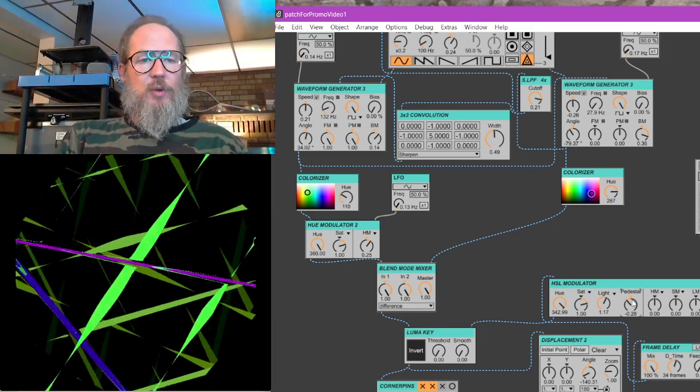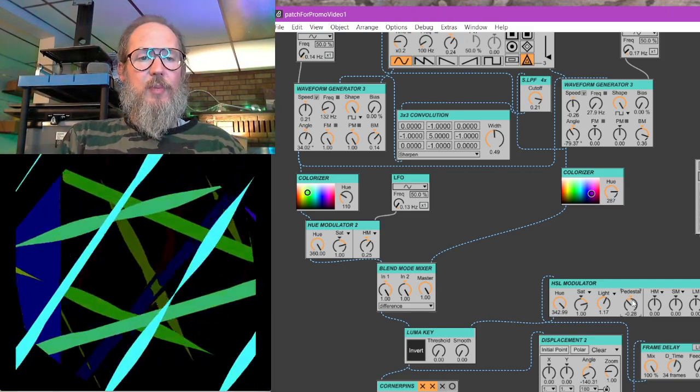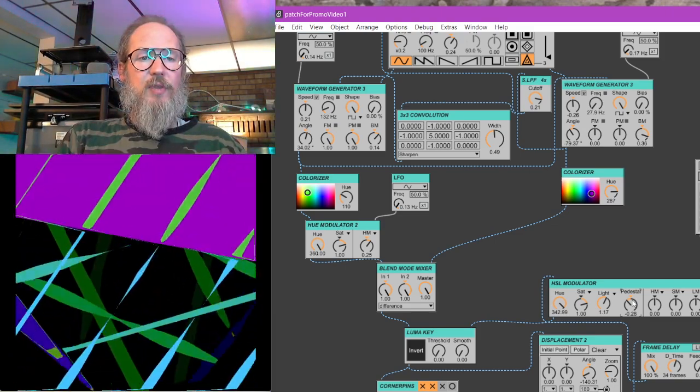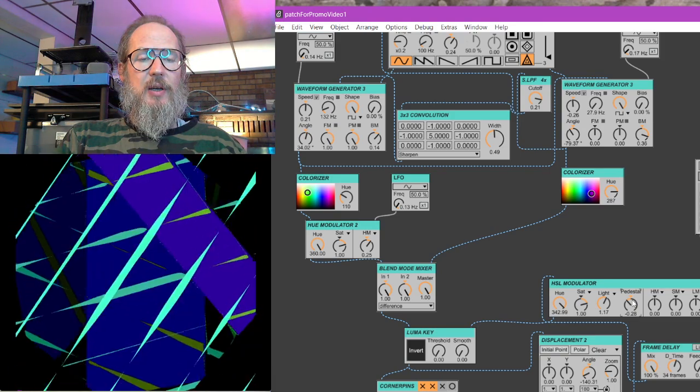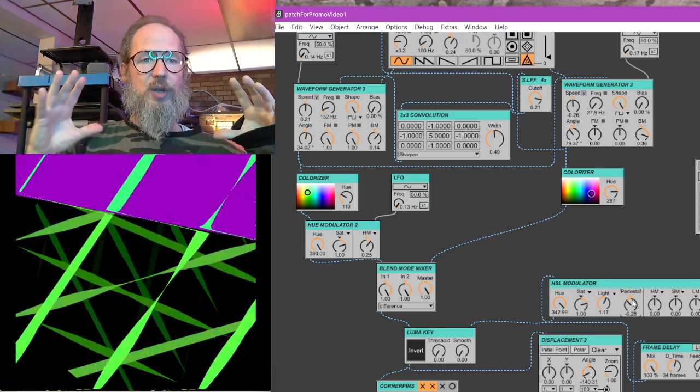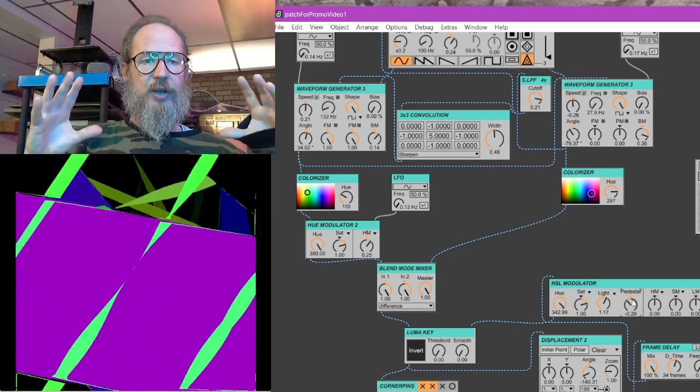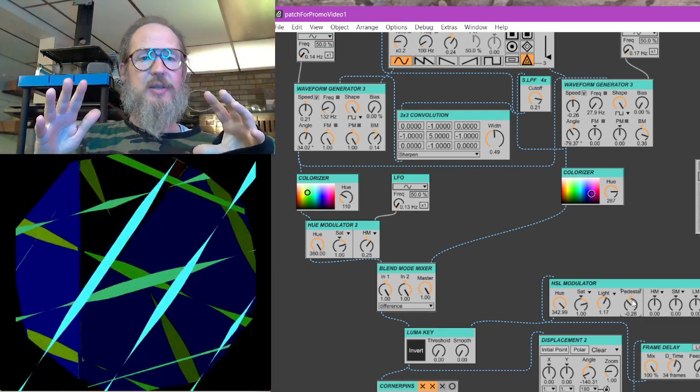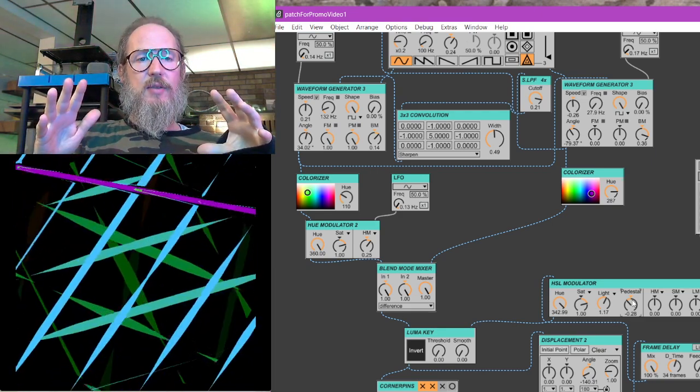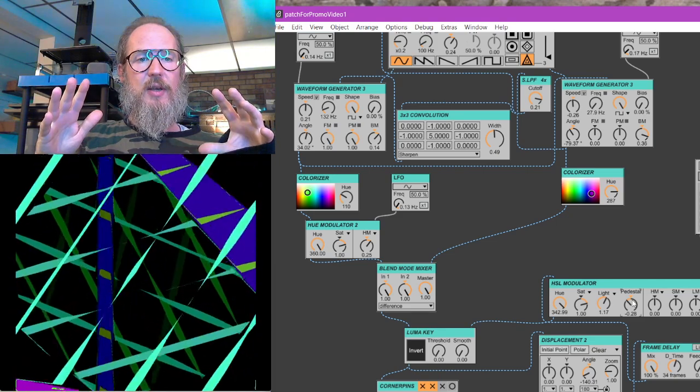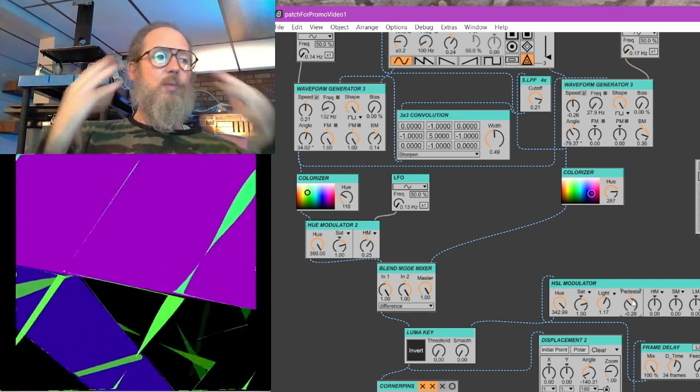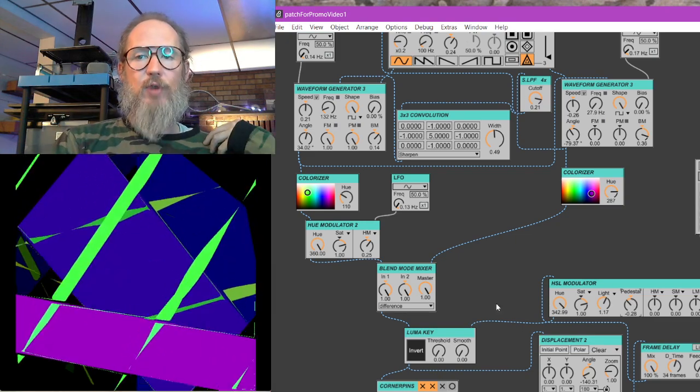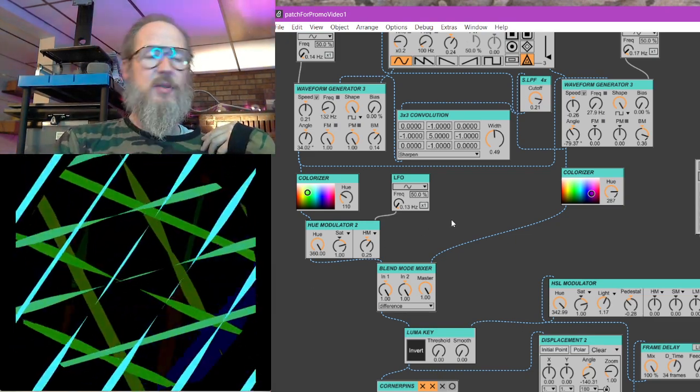And yeah. And then from that point on, we'll just sort of start building up, we'll finish up by doing like putting together these larger components of like colorizers, feedback chains, and sort of like start to develop. How do you make like these performative patches out of things?